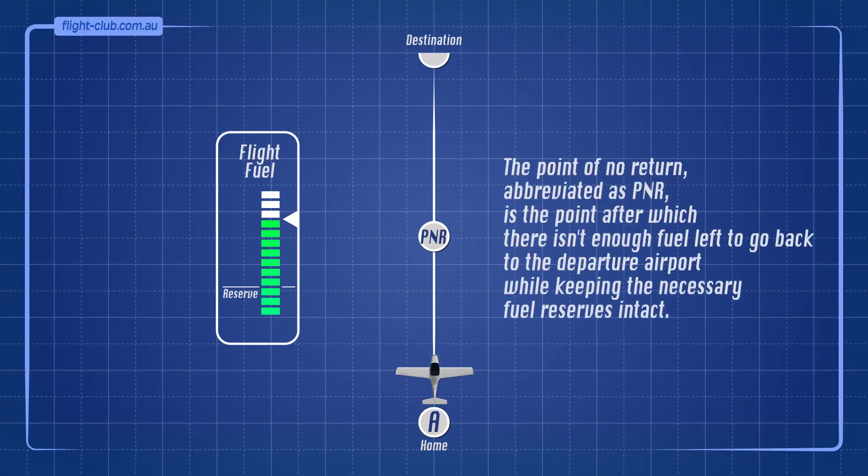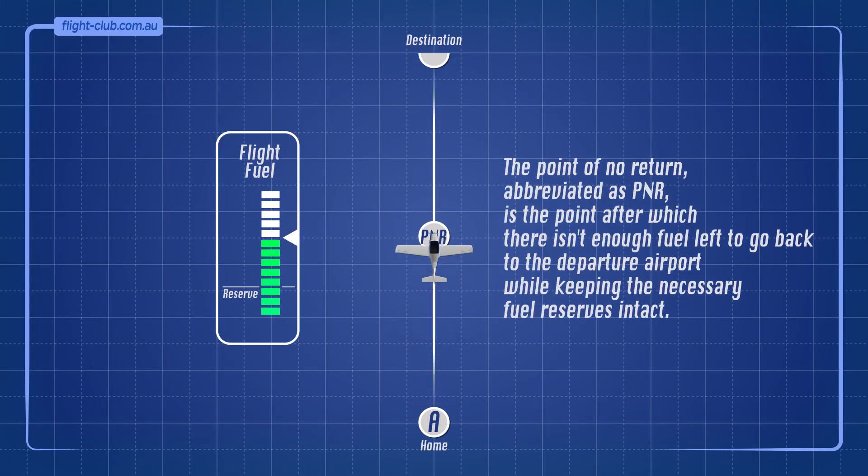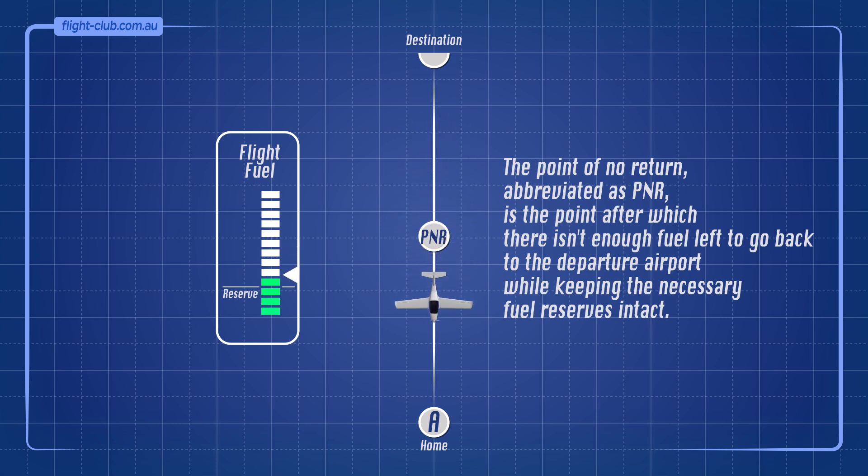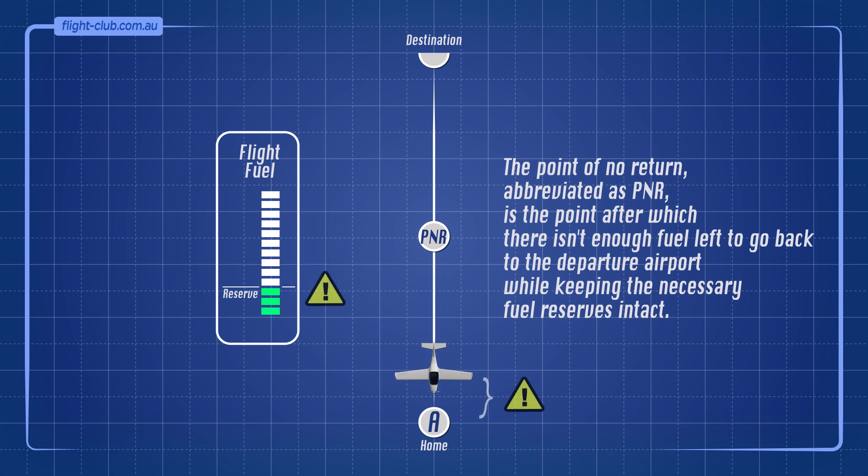The point of no return, abbreviated as PNR, is the point after which there isn't enough fuel left to go back to the departure airport while keeping the necessary fuel reserves intact.